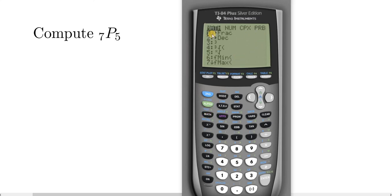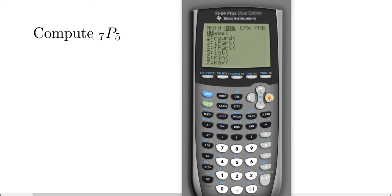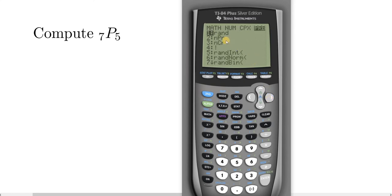Now we have to access the permutations command. To do that you have to travel to where it says PRB. So you hit the right arrow key a couple times until you get there. And there you see it, PRB or NPR.